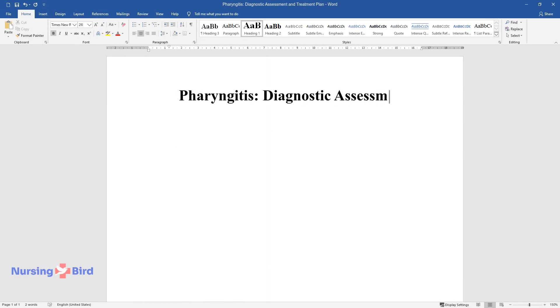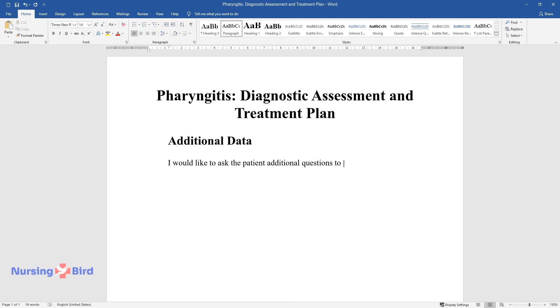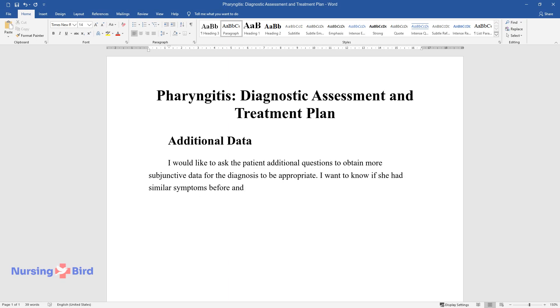Pharyngitis Diagnostic Assessment and Treatment Plan. Additional Data. I would like to ask the patient additional questions to obtain more subjective data for the diagnosis to be appropriate. I want to know if she had similar symptoms before and how long they lasted.